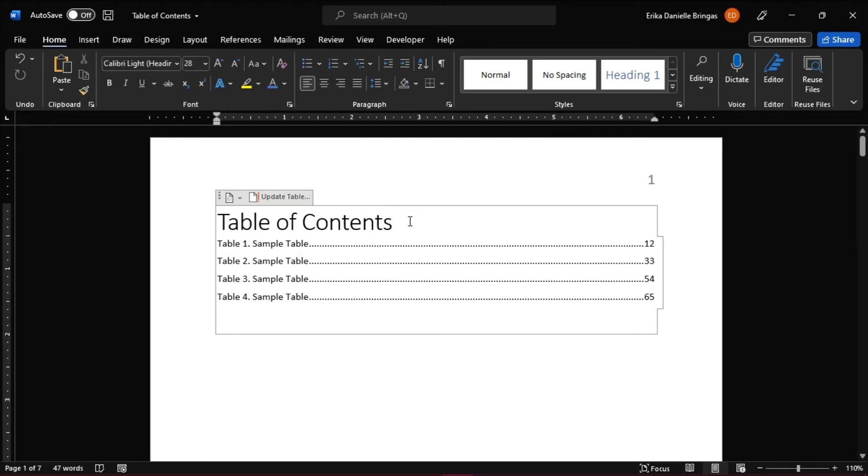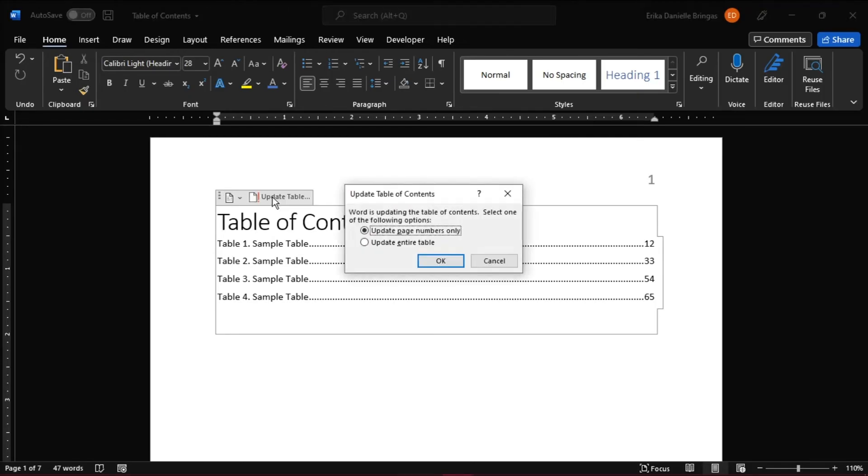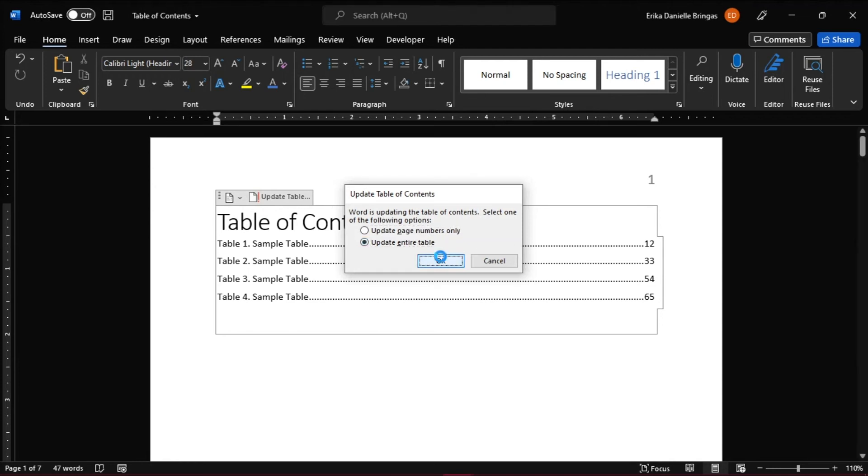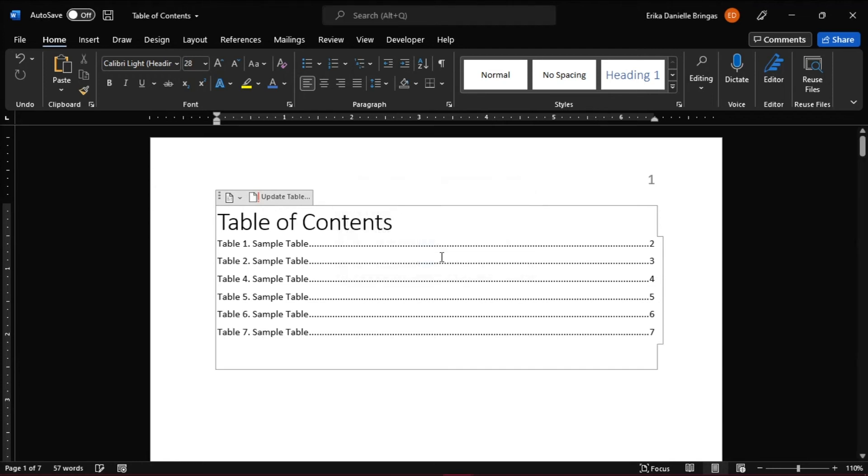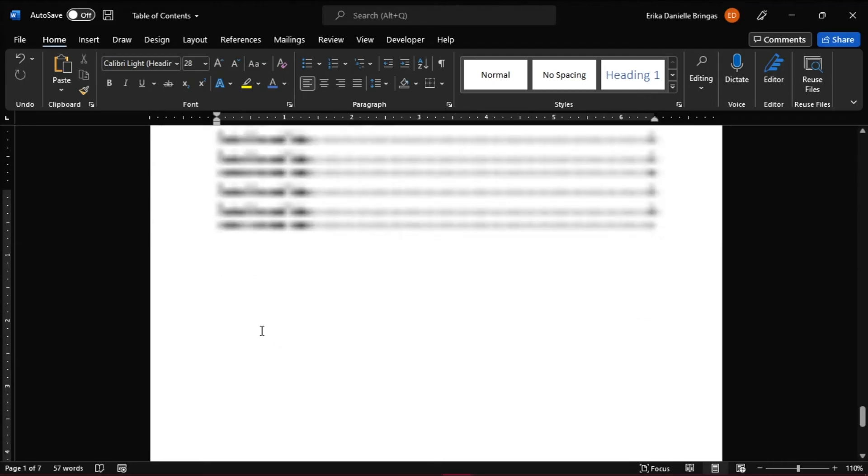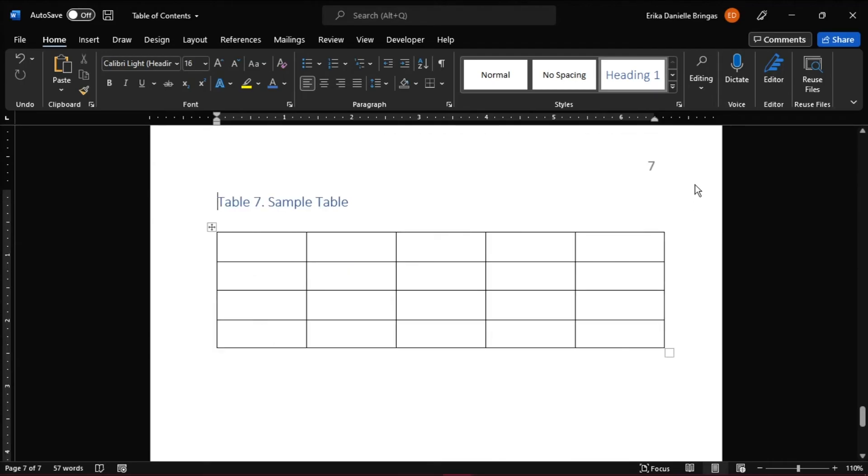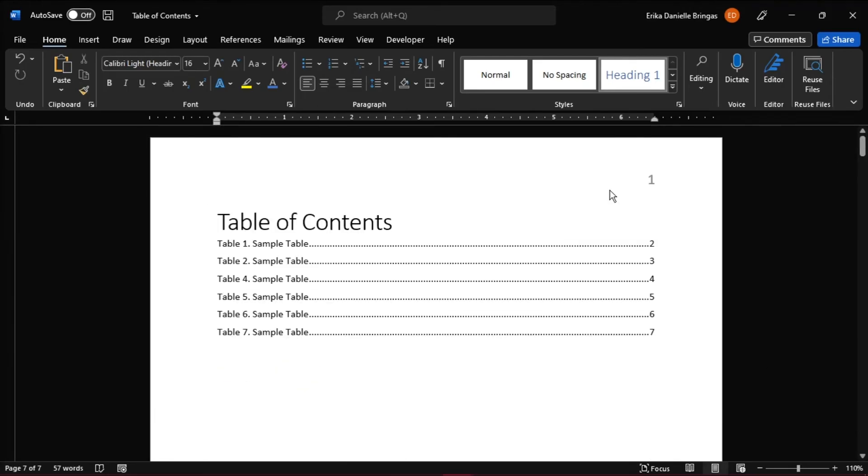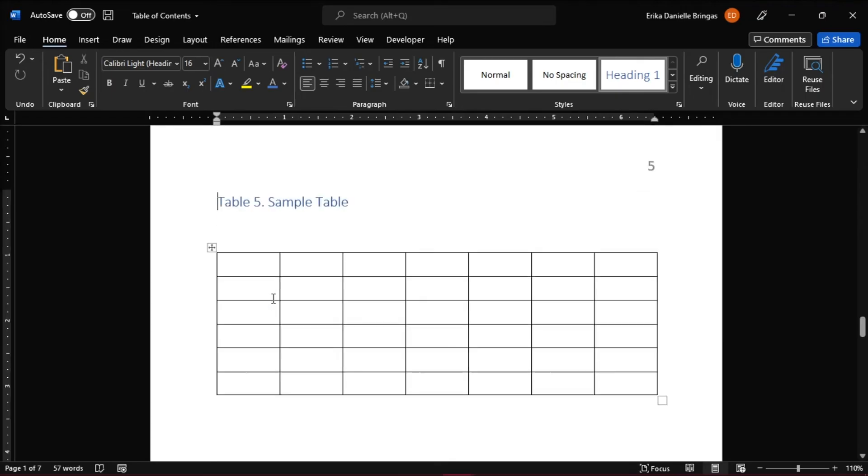Try the hyperlinks again by pressing Ctrl and clicking on the link. Now that has taken us to the right place with the right page numbers on it.